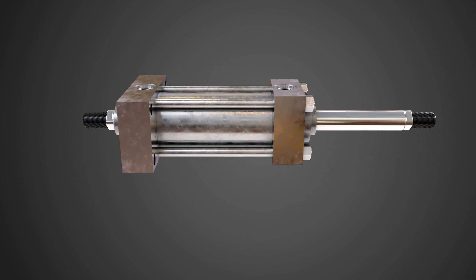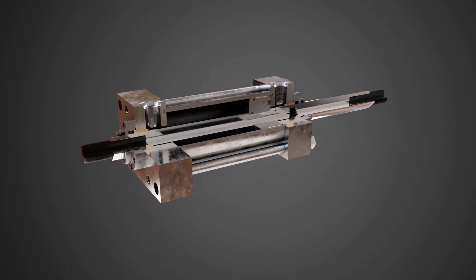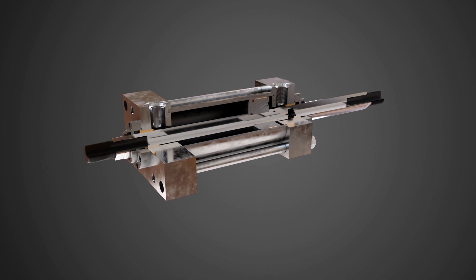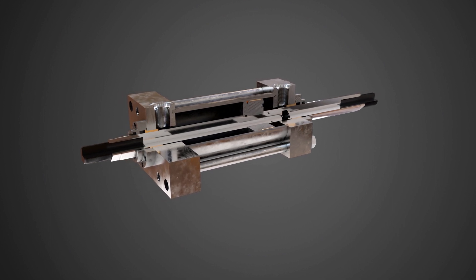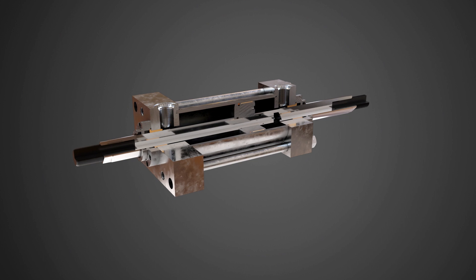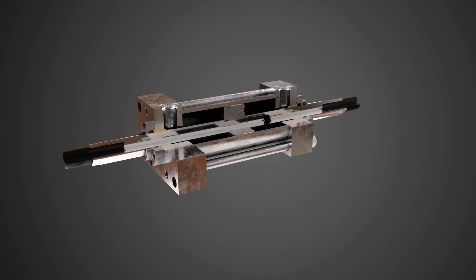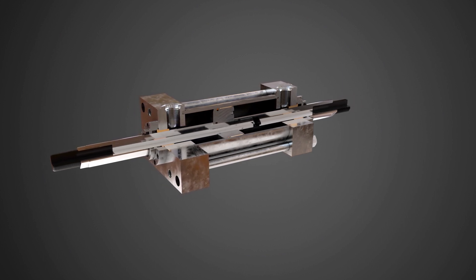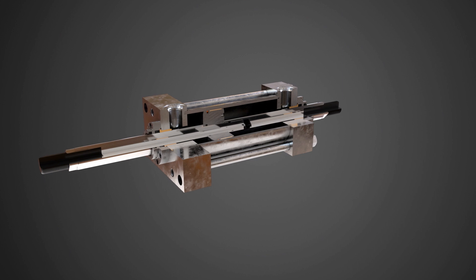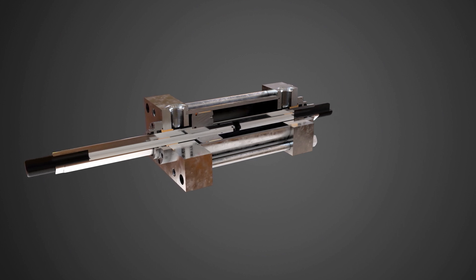Some of the advantages of a double rod cylinder is that work can be done on both sides of the cylinder and the force is equal in both extend and retract at the same operating pressure. Some customers are able to simplify their hydraulic circuitry to use regeneration, as the volume of fluid needed to fully stroke the cylinder is the same on both sides of the piston.